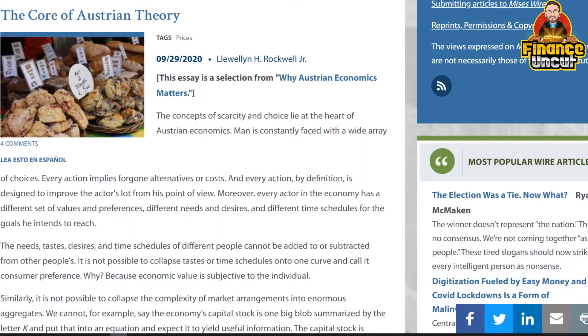Welcome back to another episode of Finance Uncut. On today's episode we're going to discuss the core of Austrian economic theory. We'll have a look at an article by Lew Rockwell discussing the core of Austrian theory.